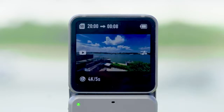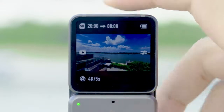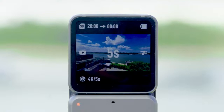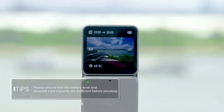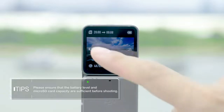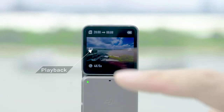Return to the home screen and the upper left corner will display the total video length and predicted time of the video generation. Tap the power/record button and start shooting a time-lapse video after the countdown ends. When the shooting is completed, you can tap the playback icon on the left edge of the screen to preview the footage.